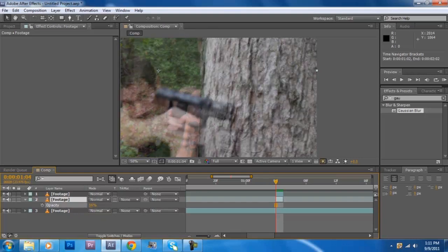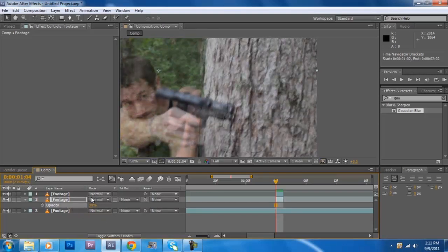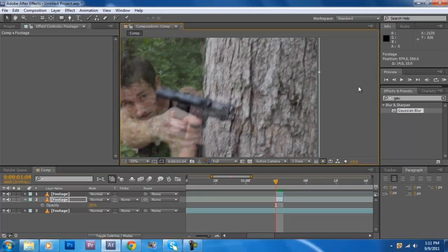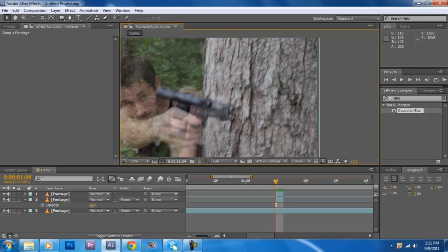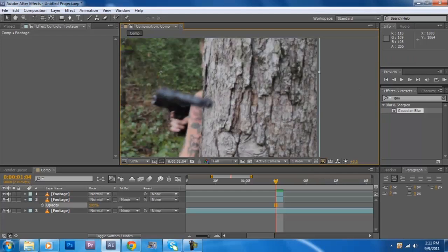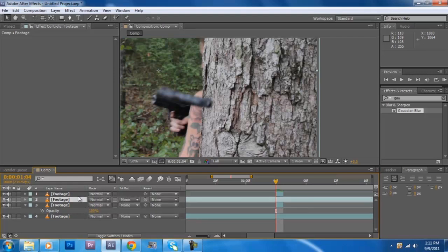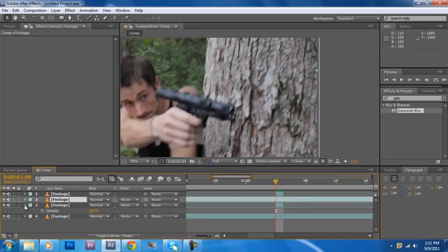I brought down the transparency to line it up some and just slid it into place and brought the transparency back up. I duplicated the footage again and placed it on top of that background.